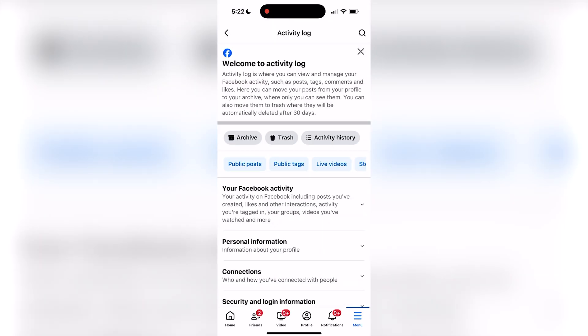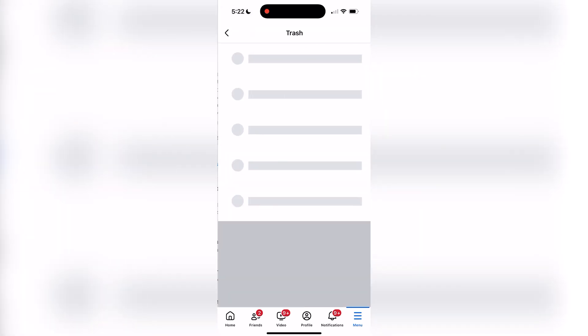Now you just need to navigate to the trash section by hitting this little trash icon and you'll see whatever deleted post you might have.